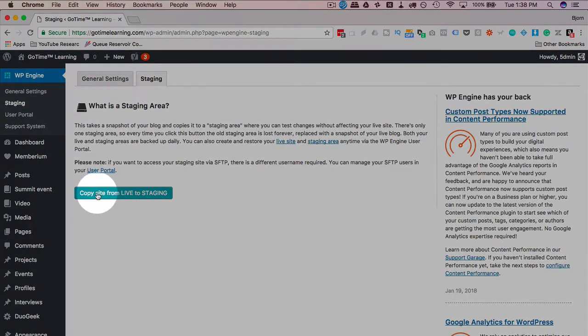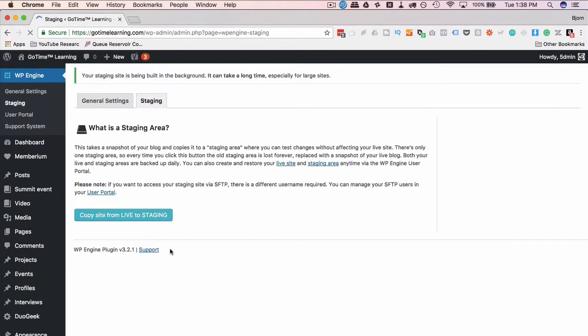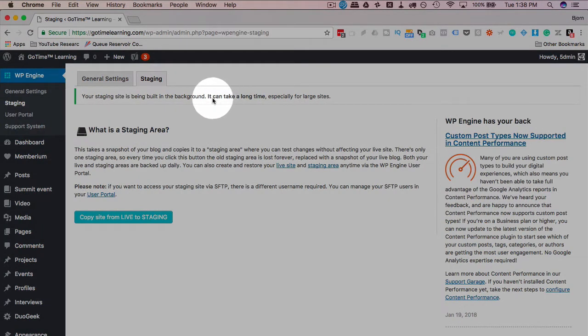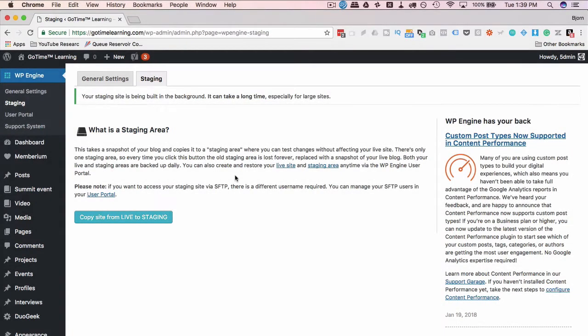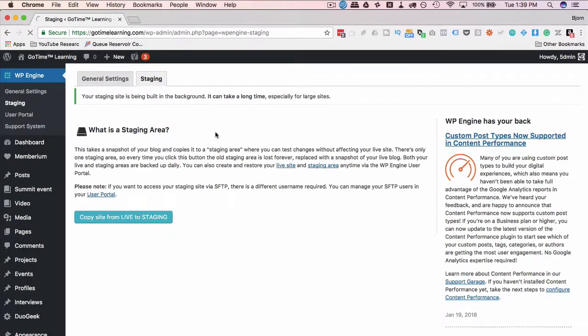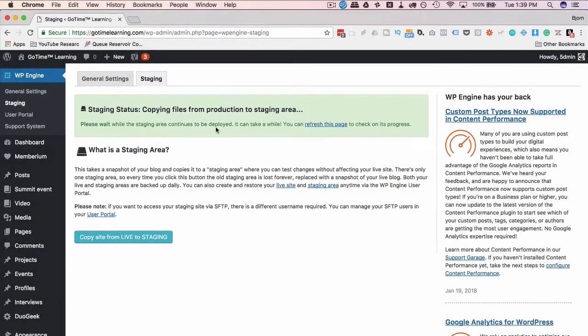I'm gonna go ahead and click on this button. This usually takes a little while, sometimes it's quick, sometimes it's slow depending on the size of your site. We are copying from staging with this message right here. It's being built in the background and can take a long time especially for large sites. So we gotta check back on this page every so often, we just come here, refresh the page or navigate back to the page and we see status updates based on where we are. I'm just gonna pause this video and I will come back when the staging site is complete.